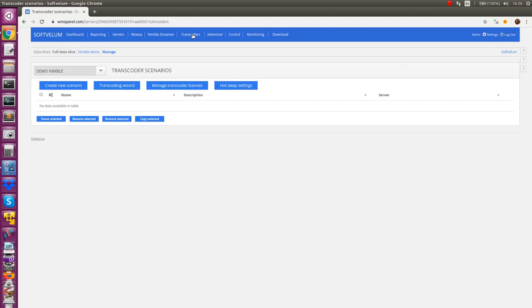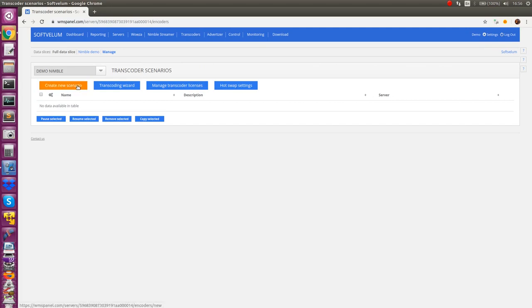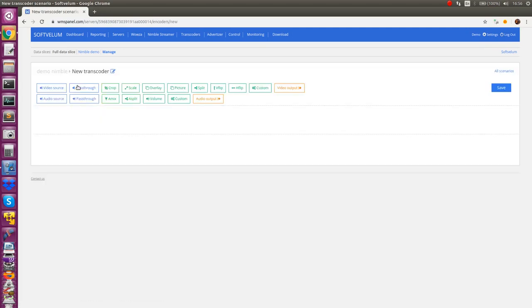The transcoder behavior is described via so-called scenarios. Each scenario provides a visual description of the transformation process. Let's create some scenario to see how it works.